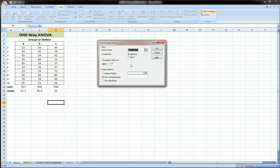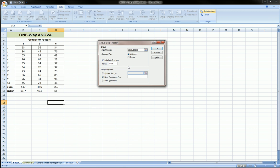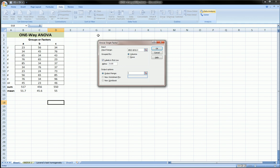And then the alpha level you want to set. Typically, by default, it's 0.05. But you can change that to 0.01, 0.1, whatever you need. And here you can choose the output range. Make sure to click in here. And I'm just going to put it on the same page so we can see this right next to our data. Click right there. And let's click OK.